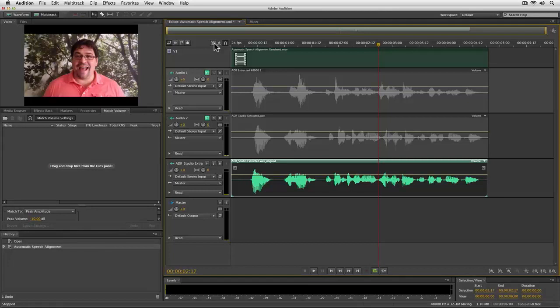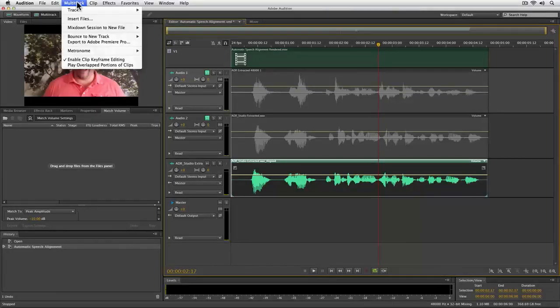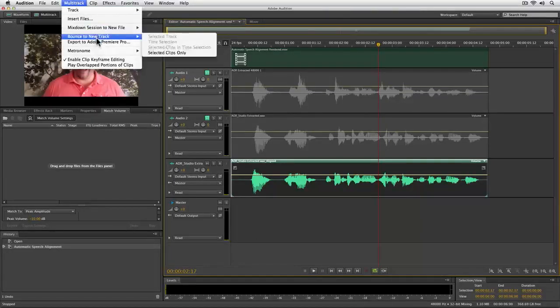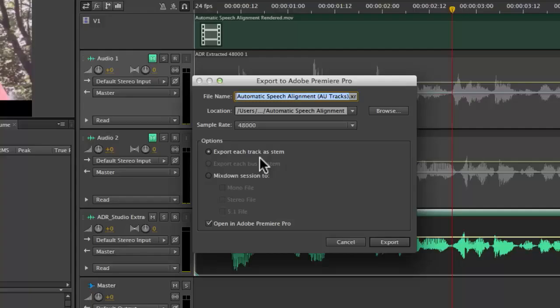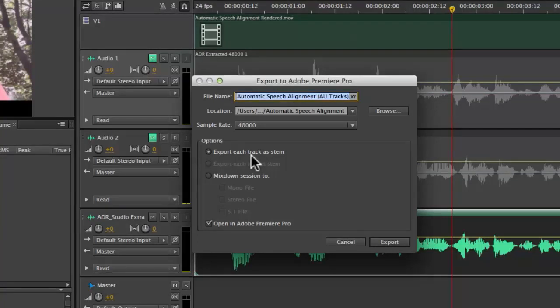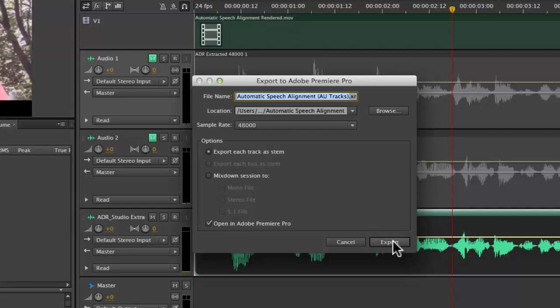OK, so I have aligned the high quality audio back with my picture. And to get this back over to Adobe Premiere Pro, all I simply need to do is come up to the multi-track menu and then choose Export to Adobe Premiere Pro. Then here in the Export to Adobe Premiere Pro dialog, I'm going to make sure I export each track as a stem and then open back up in Adobe Premiere Pro. So let me go ahead and click Export.